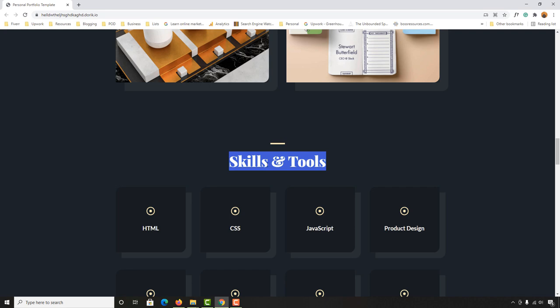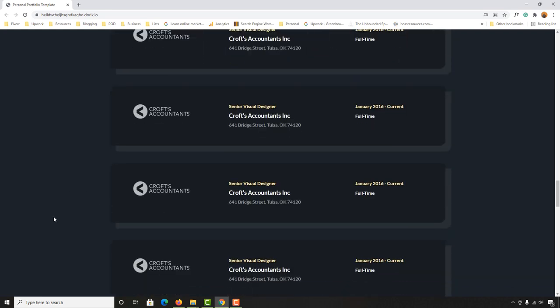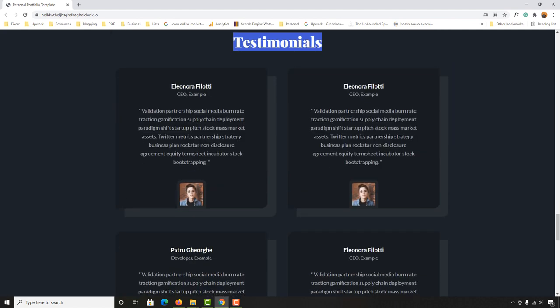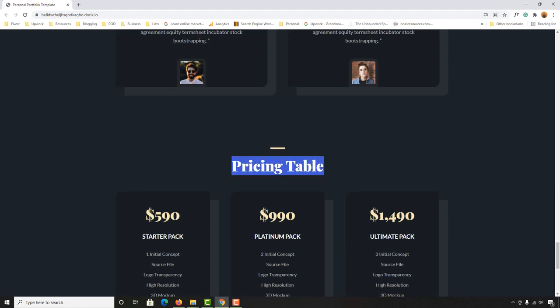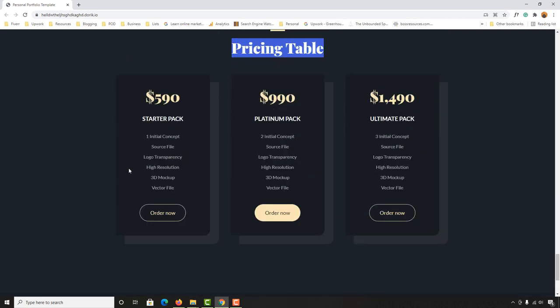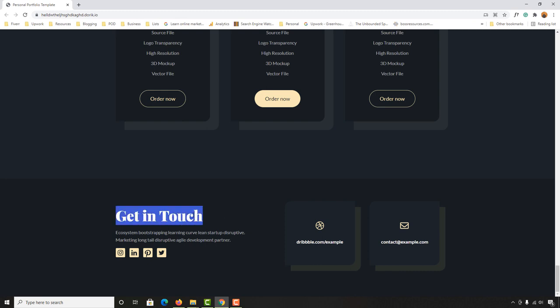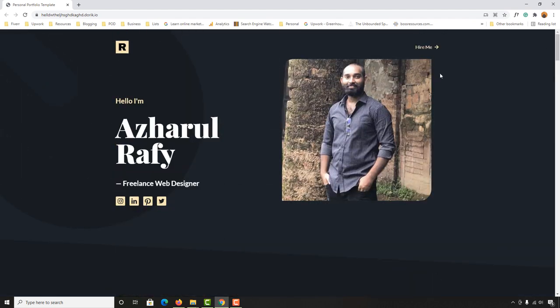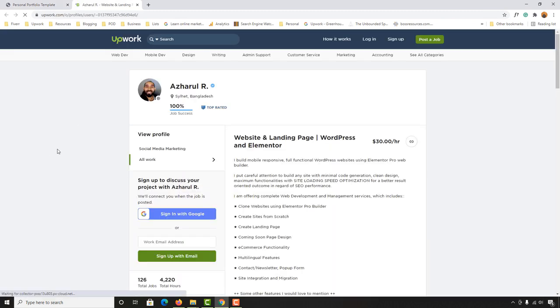Let me show you the full website. As you can see, we have skills and tools, then work experience, then a testimonial section — just take a look how beautiful these designs are. Then there's a pricing table; if you want you can keep it, otherwise you can delete it, and I'm going to show you how to do that. At the bottom we have social media icons and some portfolio links.